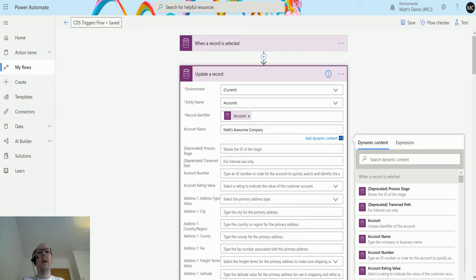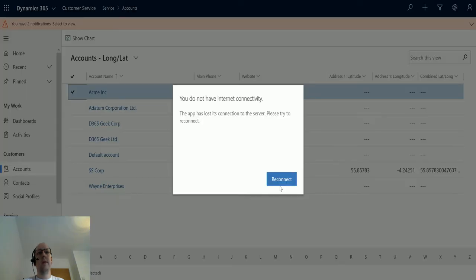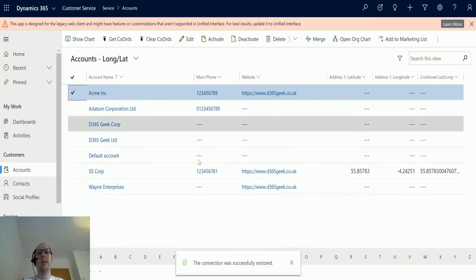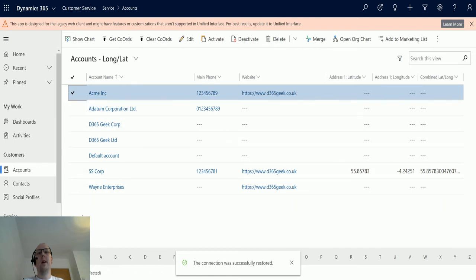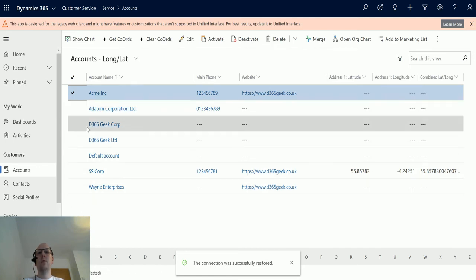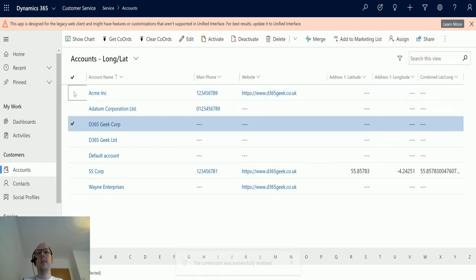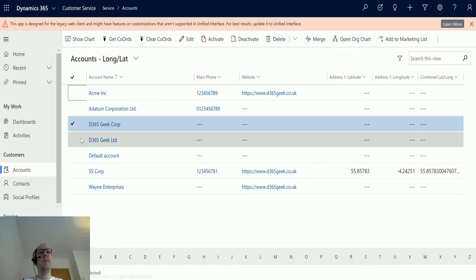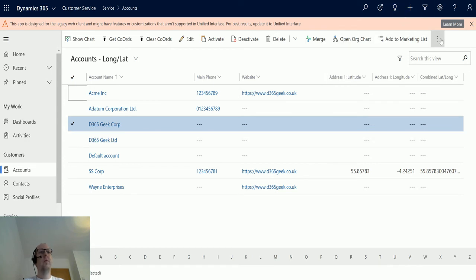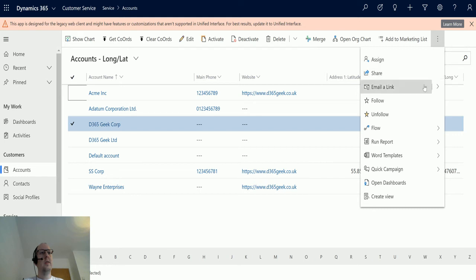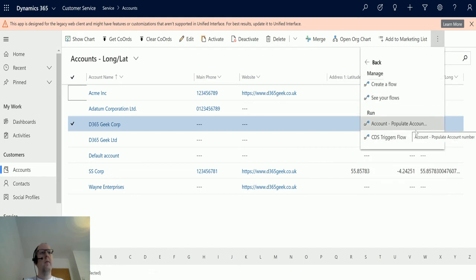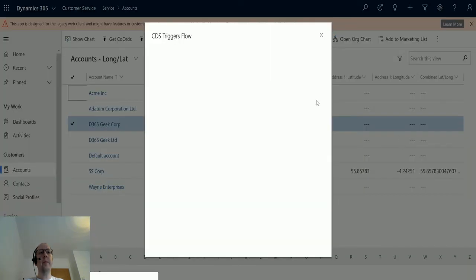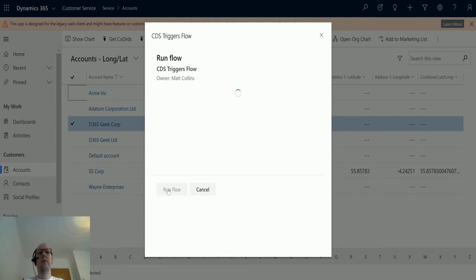Once it's saved, I'll switch over to my Dynamics/CDS environment. We've reconnected and we have a list of accounts. There's one called 'D365 Geek Corp' — I'm going to select that record, go up to the ellipsis (three dots), click Flow, and then select 'CDS Trigger Flow,' which is the name of our flow. We'll click to run it.